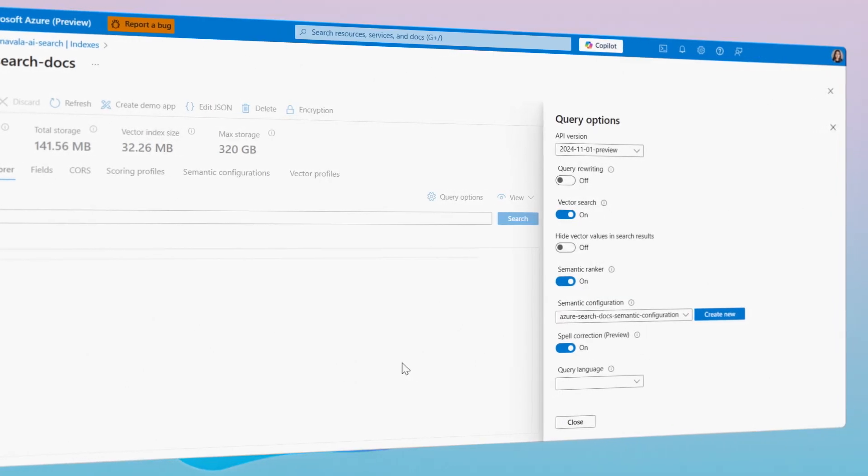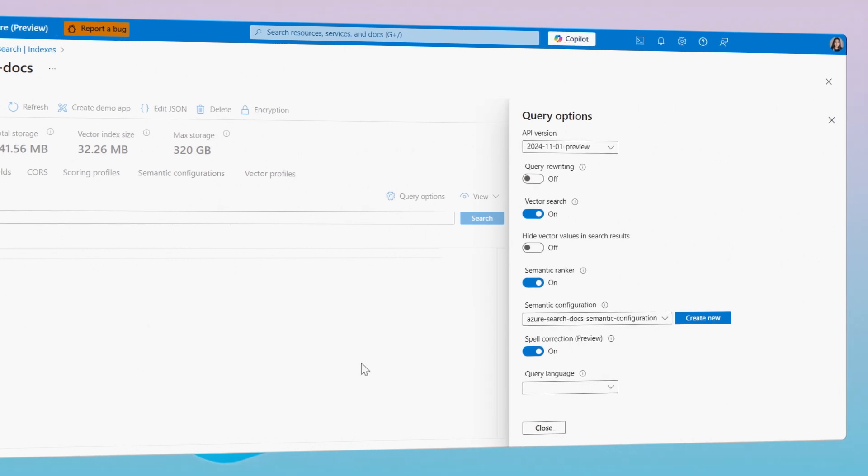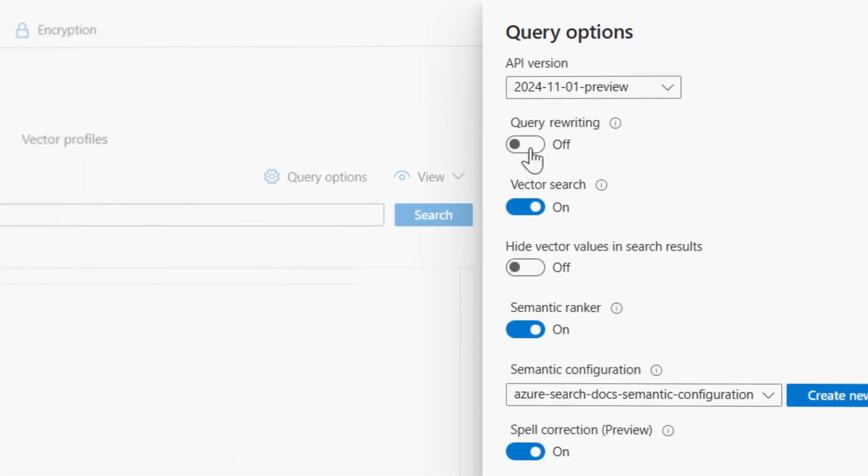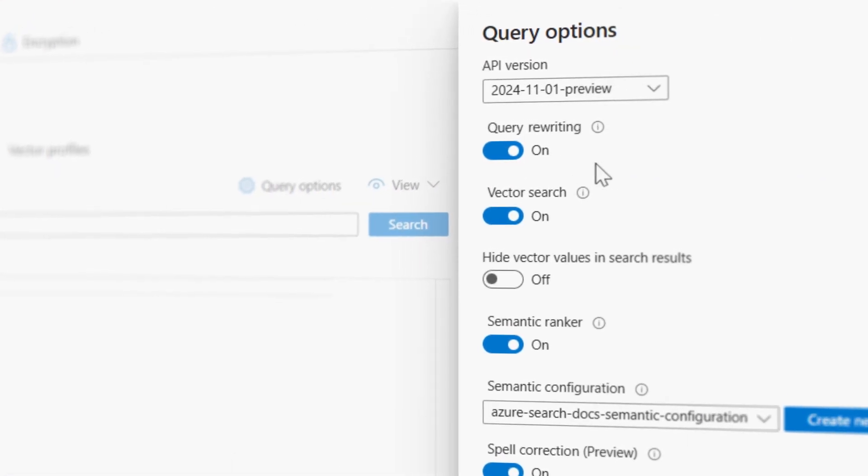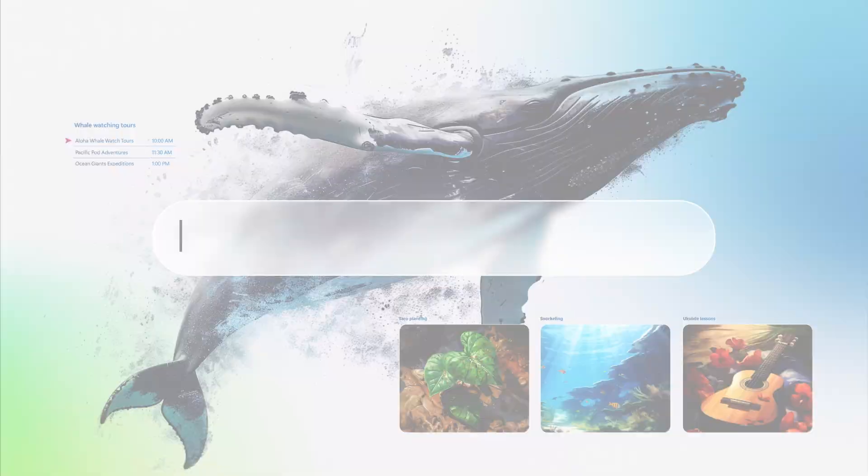Query Rewriting is one of the most advanced features available in Azure AI Search, built to surface the most relevant knowledge for every user and interaction.